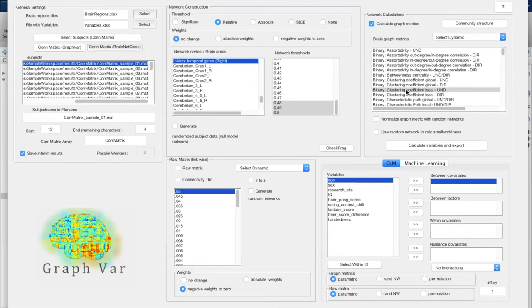This function ensures that across all sliding windows all nodes are part of and connected to the network, which is specifically important when making inferences about summary measures of how properties change over time. Even outside of dynamic mode you can use the check fragmentation function to see whether there is fragmentation for any particular subject with a single connectivity matrix.